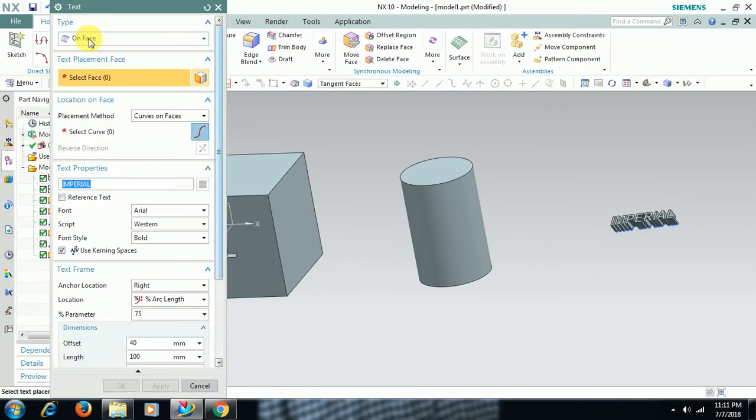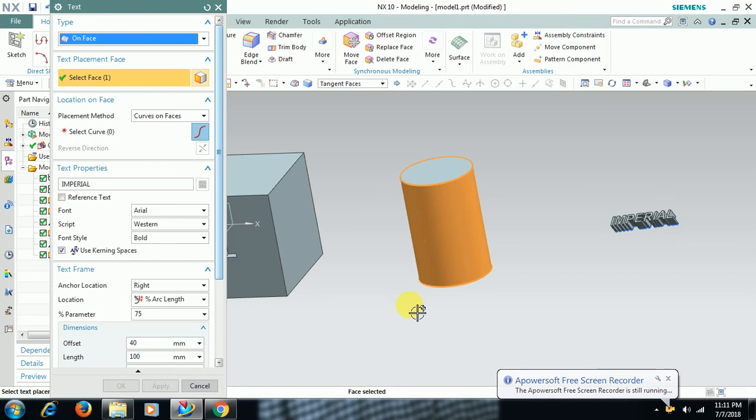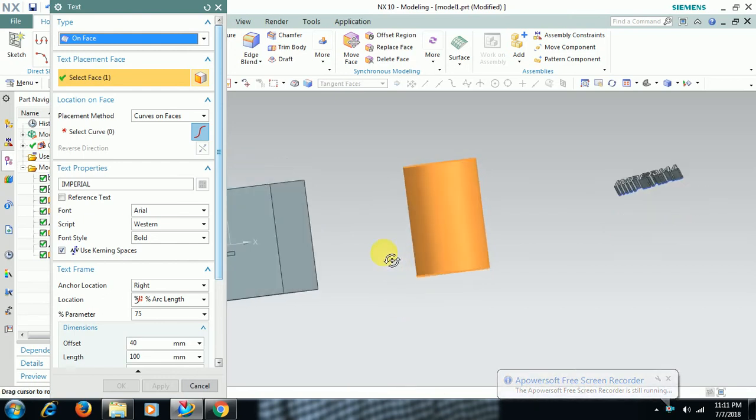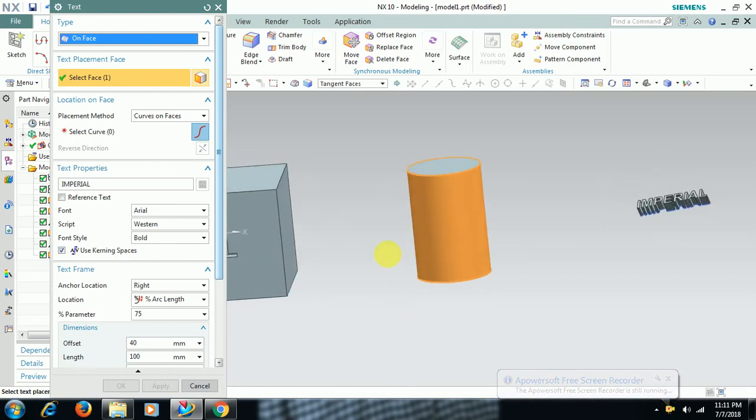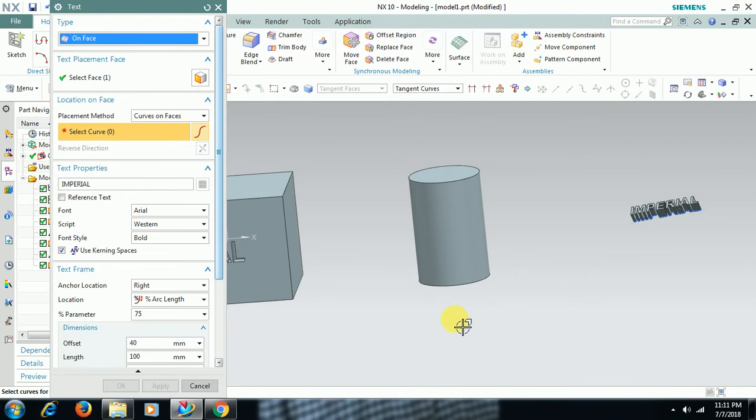Select the option On Face. Select the cylindrical face here, then select the curve. Curve means you can select the edge.